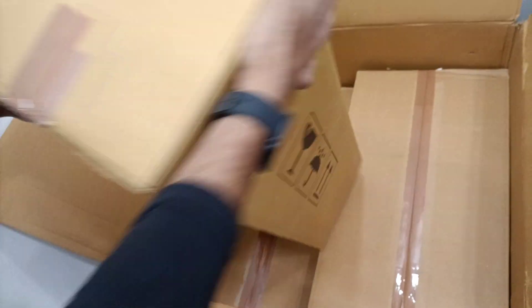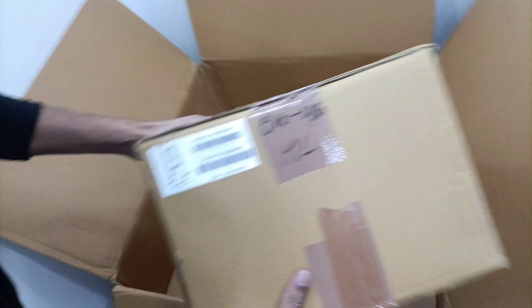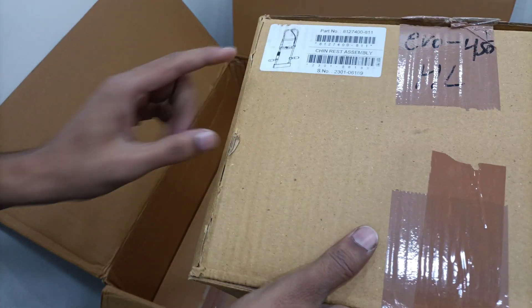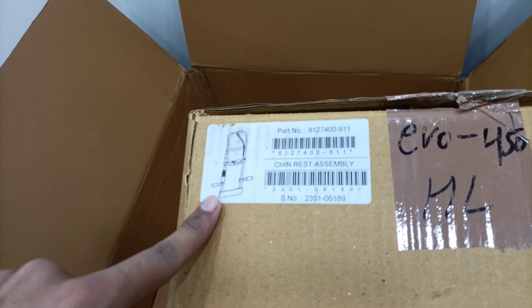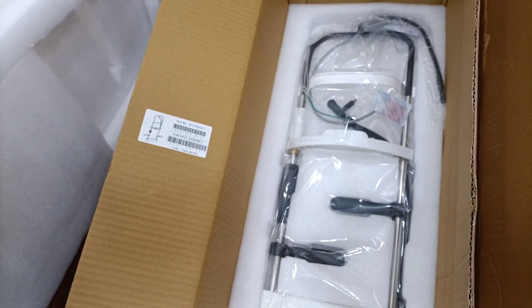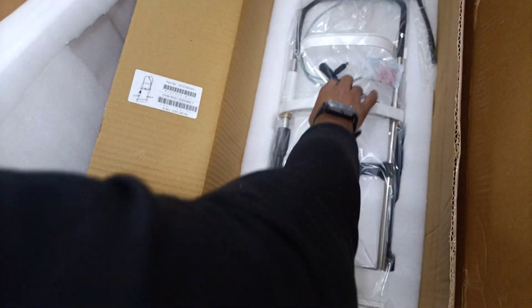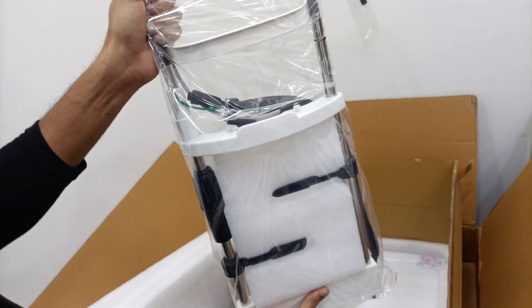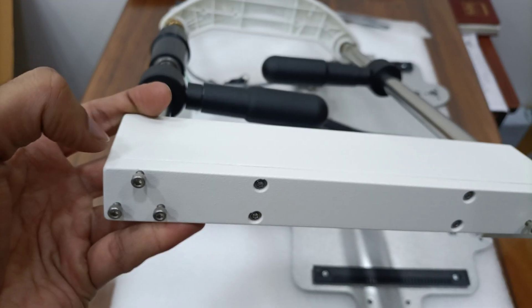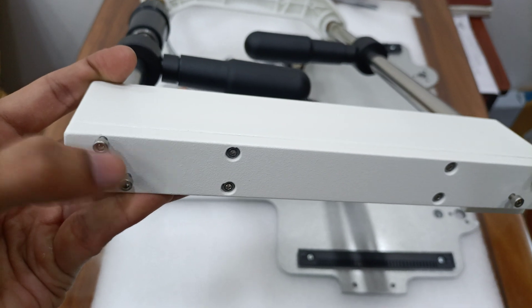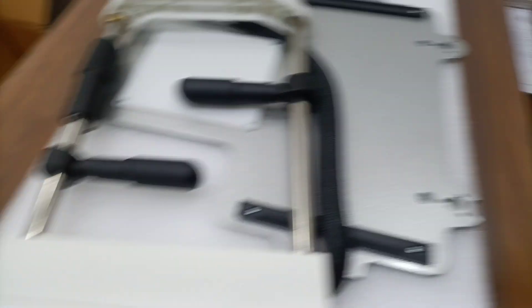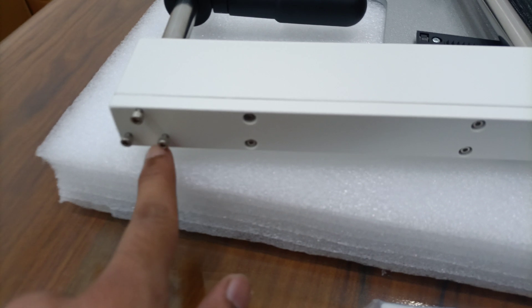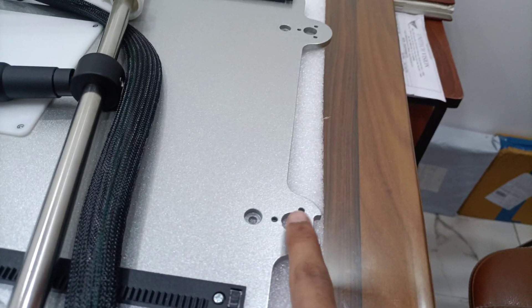Second box, for chin rest, EVO 450. This screw will be tight here, this screw will be tight here.